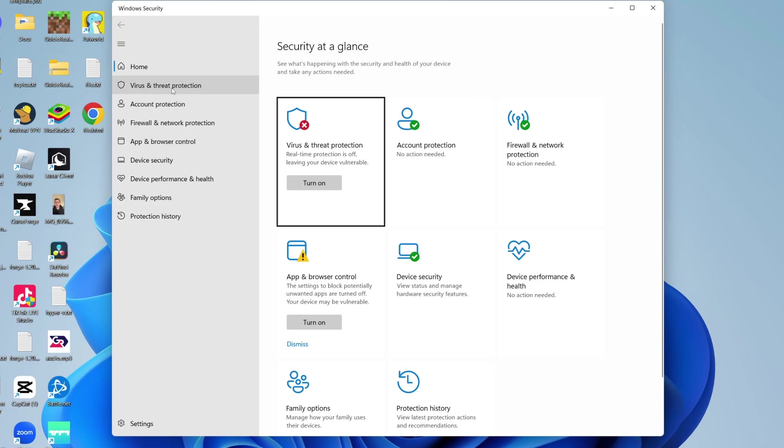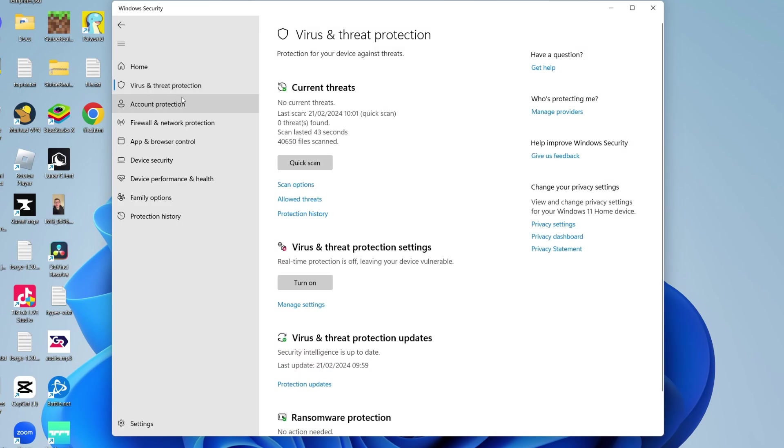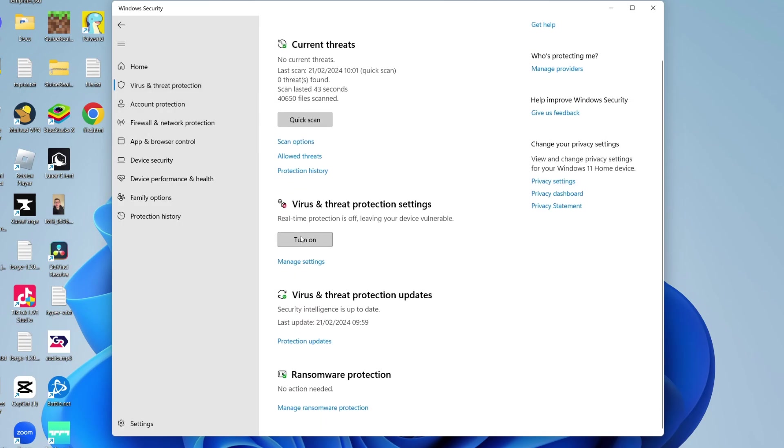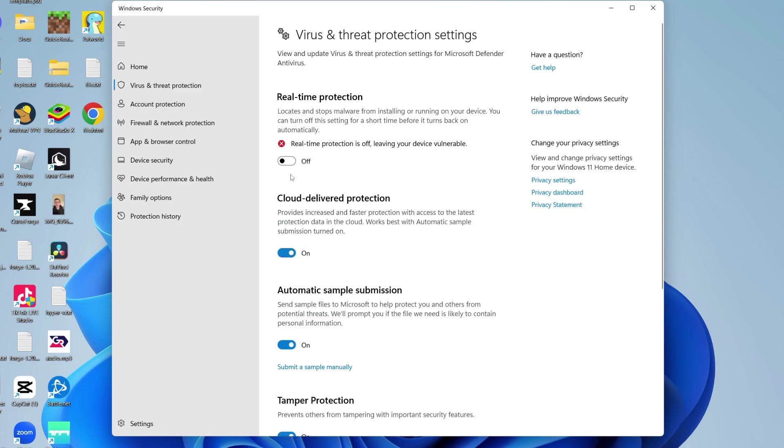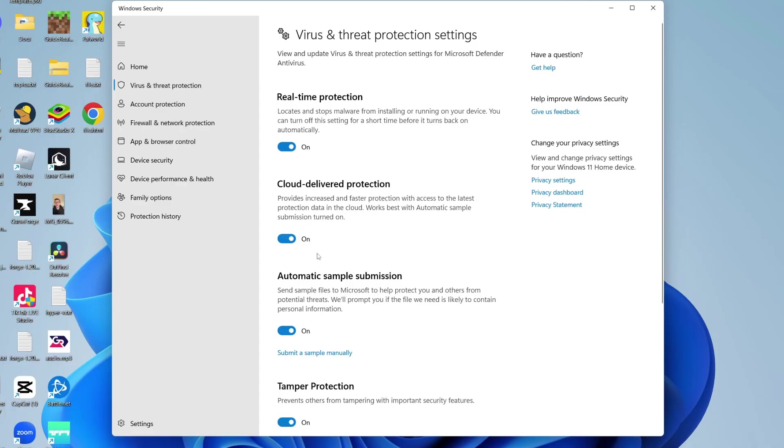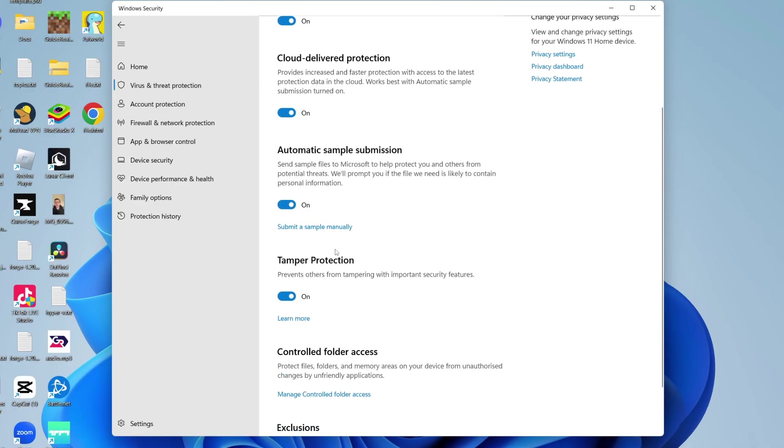On the left, click on Virus and Threat Protection, then click Turn On. Alternatively, you can click Manage Settings and switch it back on there. You'll get a Windows Security pop-up which you need to agree to in order to turn it back on.